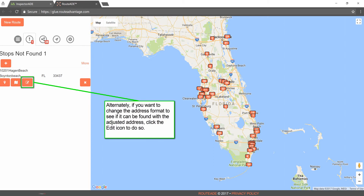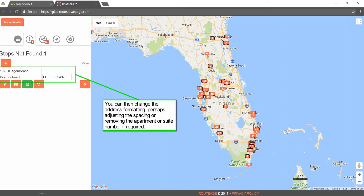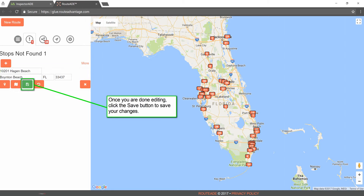Alternately, if you want to change the address format to see if it can be found with the adjusted address, click the Edit icon to do so. You can then change the address formatting, perhaps adjusting the spacing, or removing the apartment or suite number if required. Once you are done editing, click the Save button to save your changes.